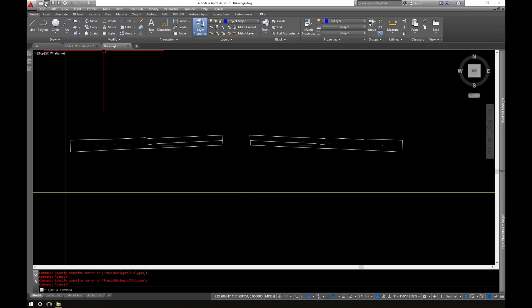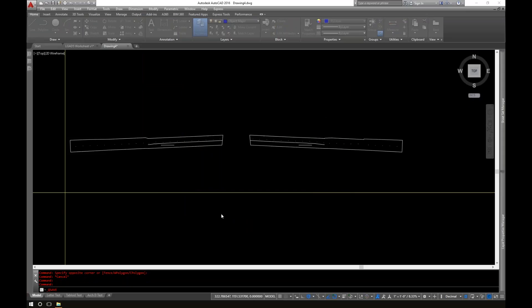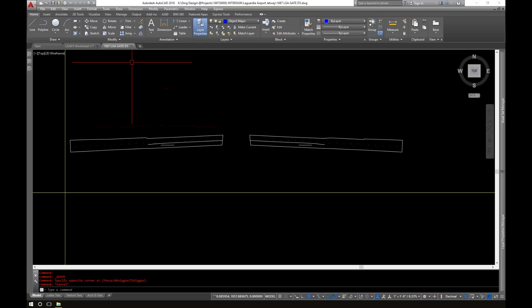I'm going to save this file as D5 and save it. Now I can start getting ready to process that. So that's how to take it from 3D to 2D. In the next video I'll show you how to take the 2D and refine it into a finished 2D drawing. All right, I'll get you in the next video.